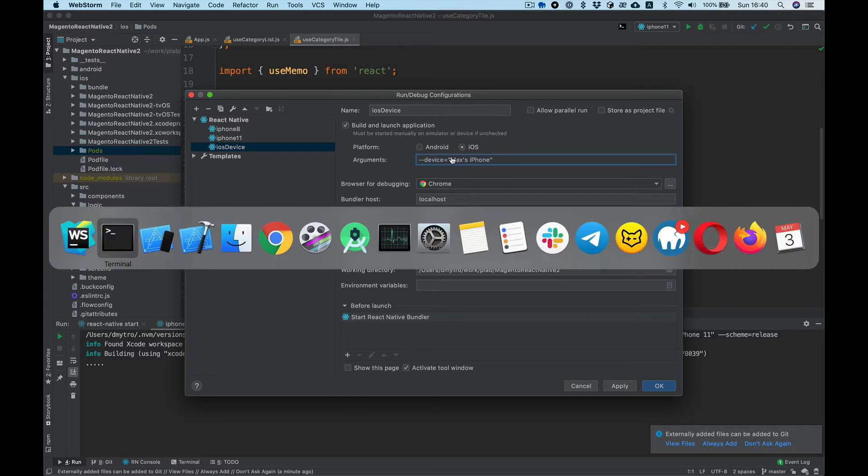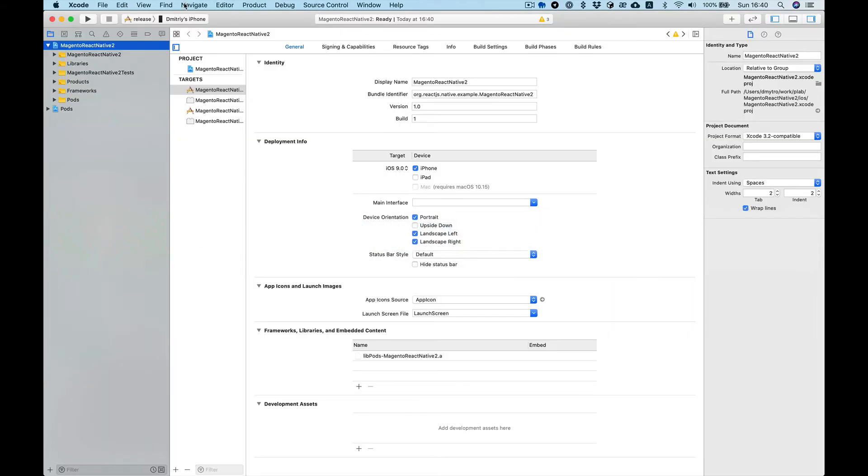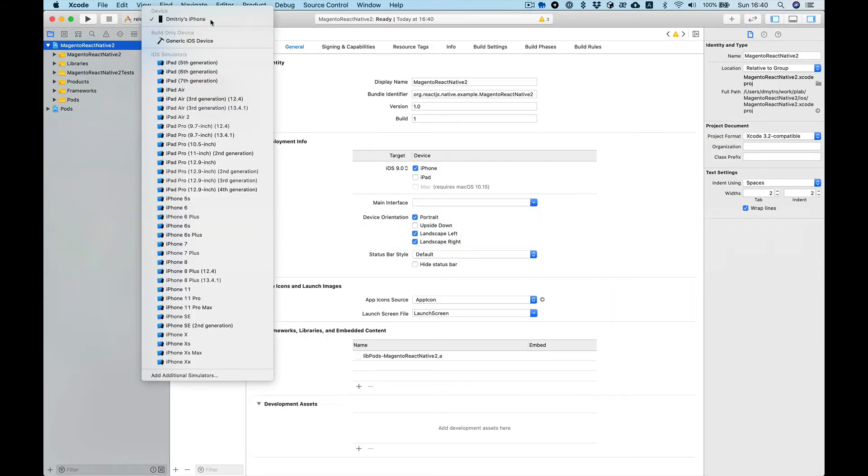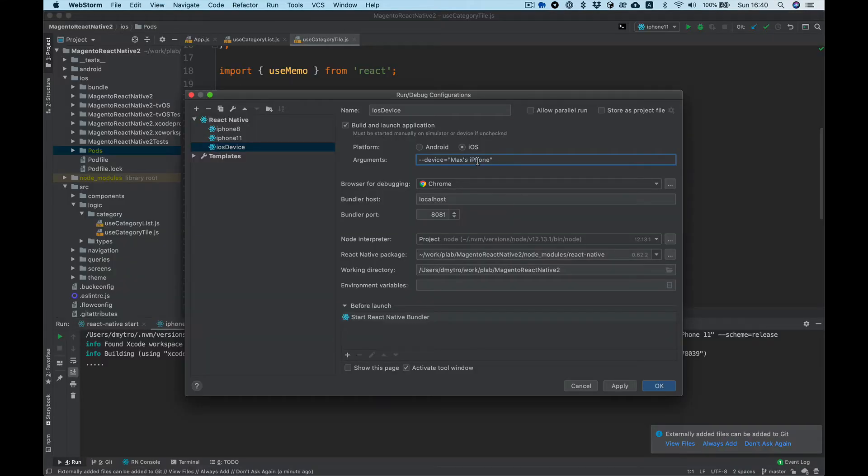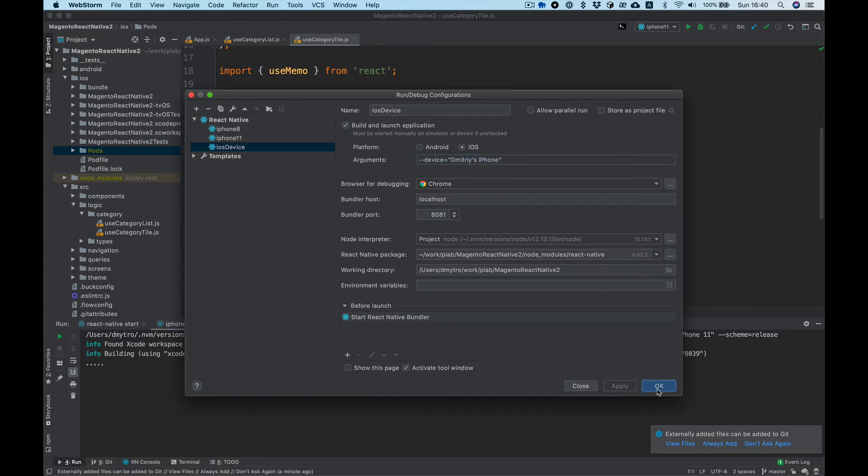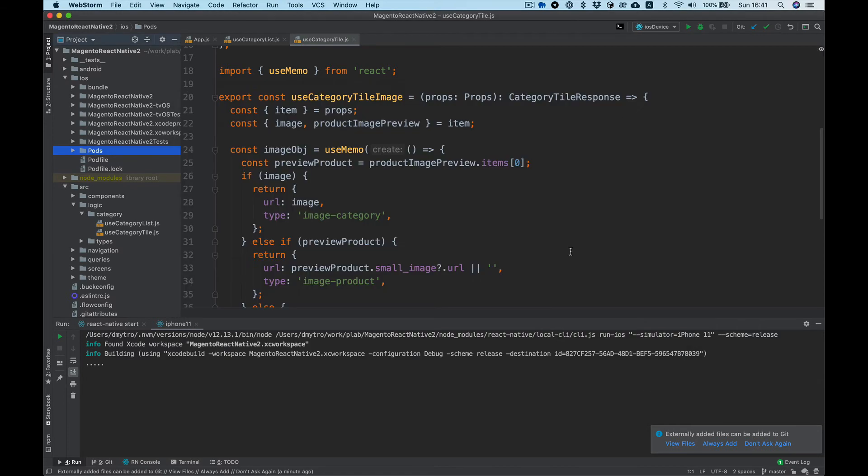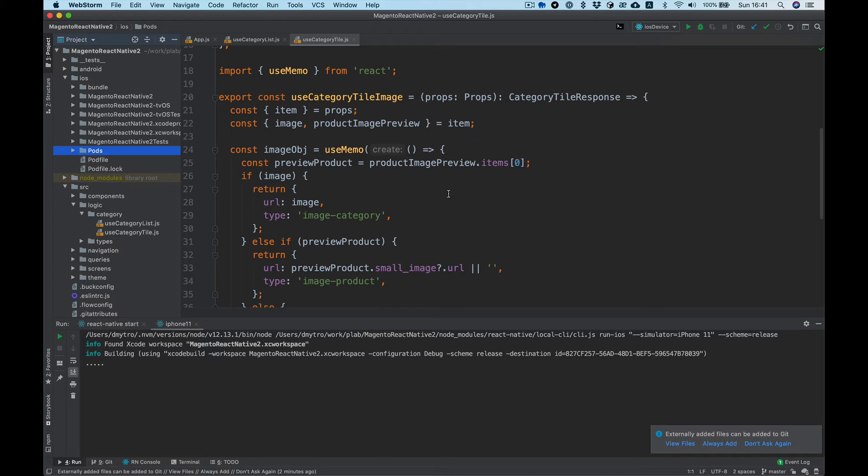And for device name you can see here is my device, Dmitry's iPhone. Okay, I think it's well configured for us.